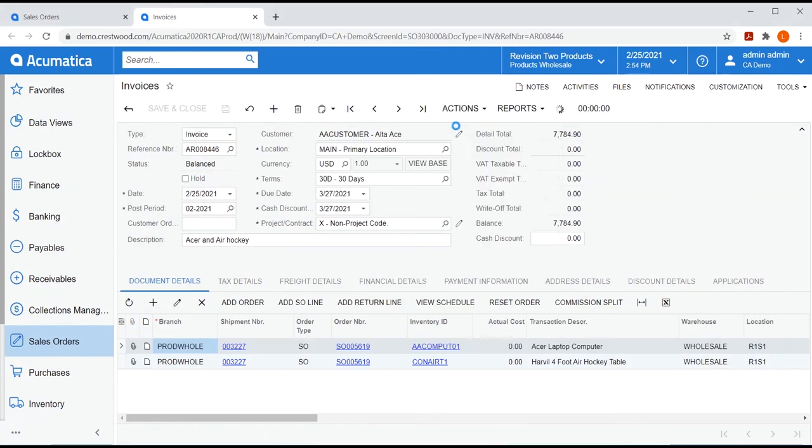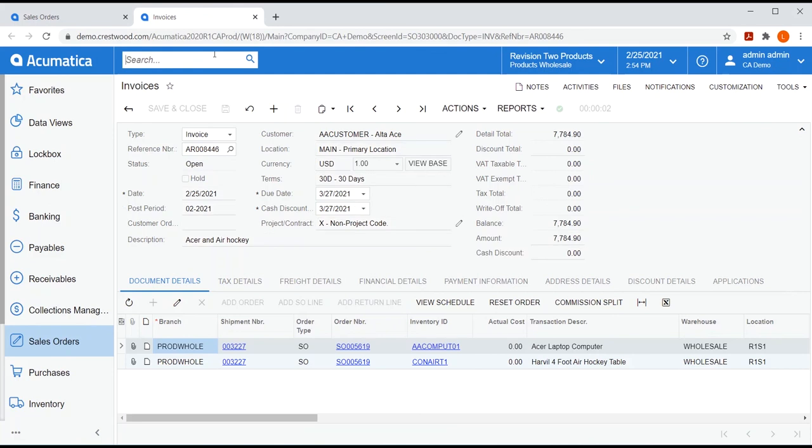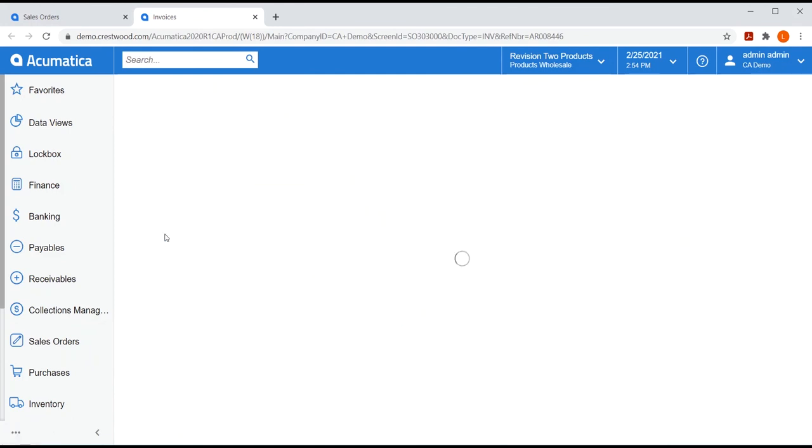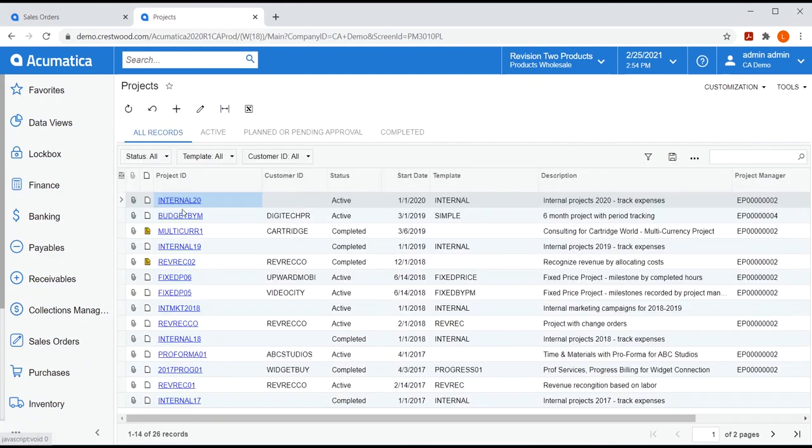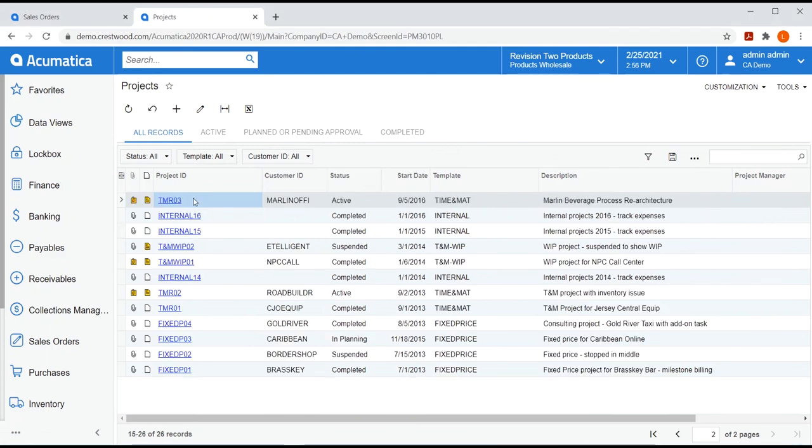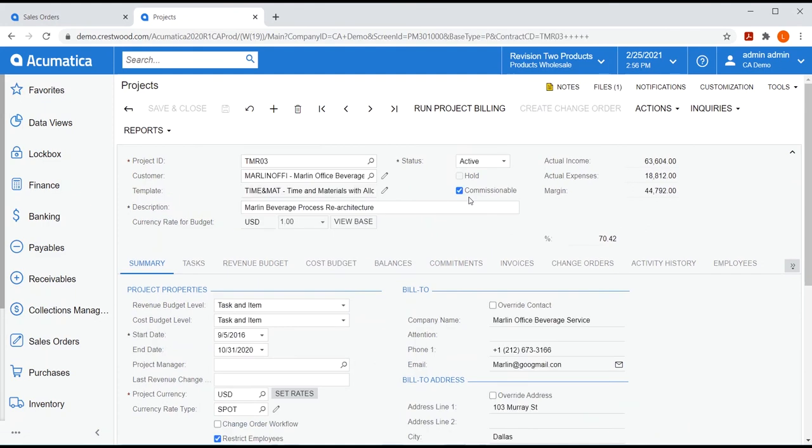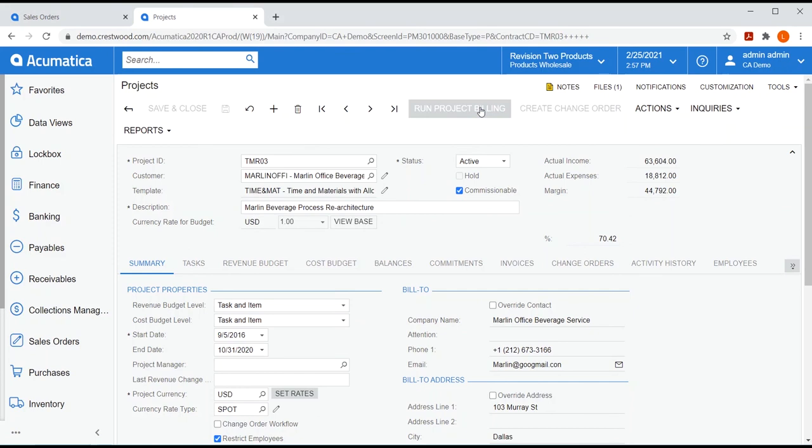If you are using project accounting, you simply select the commissionable check mark on any project. And I'll pick the TMR project here. This commissionable check box lets you know this project is commissionable. When you run project billing, that will fire off your AR invoice so you can start calculating commissions.